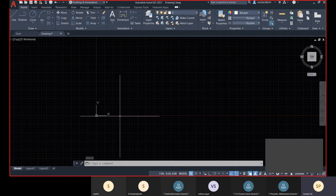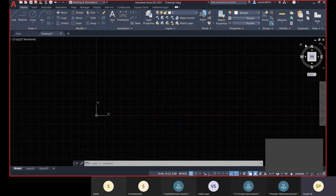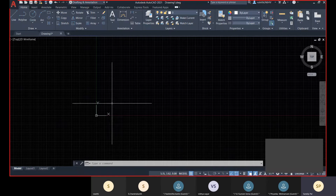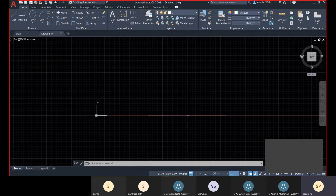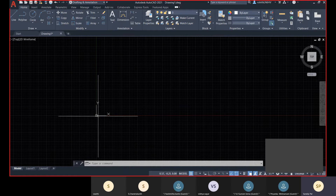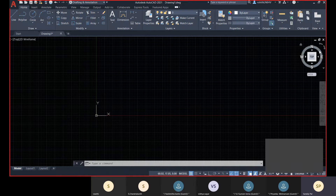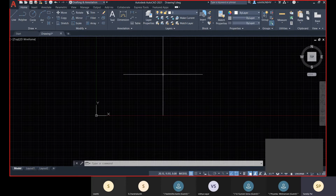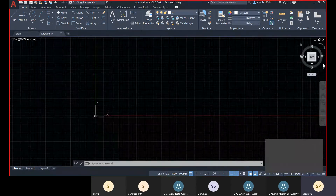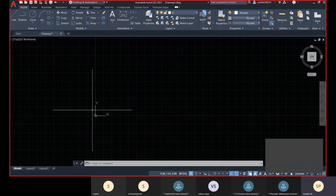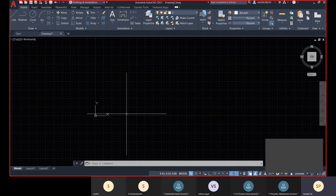The X positive direction is East, as per the WCS. The UCS is currently aligned with the WCS. If you change the UCS, the East direction will be reflected accordingly. Let's proceed with the default condition where UCS is aligned with WCS.